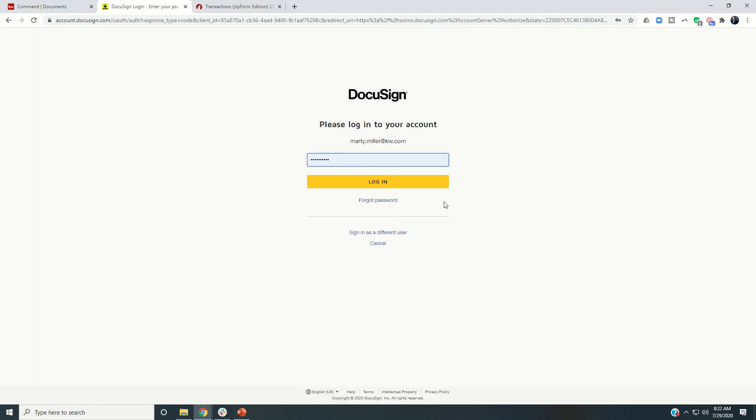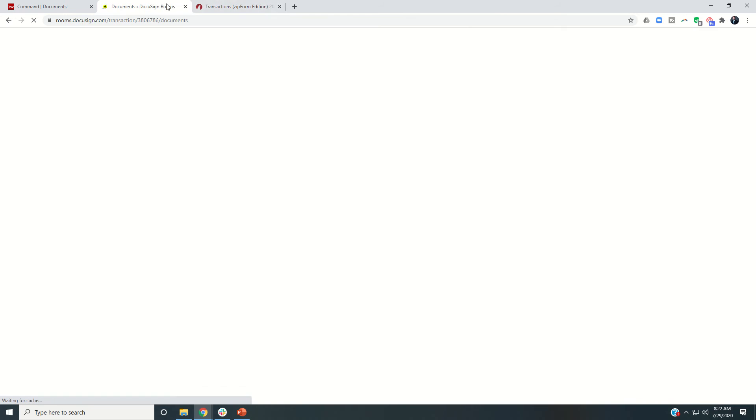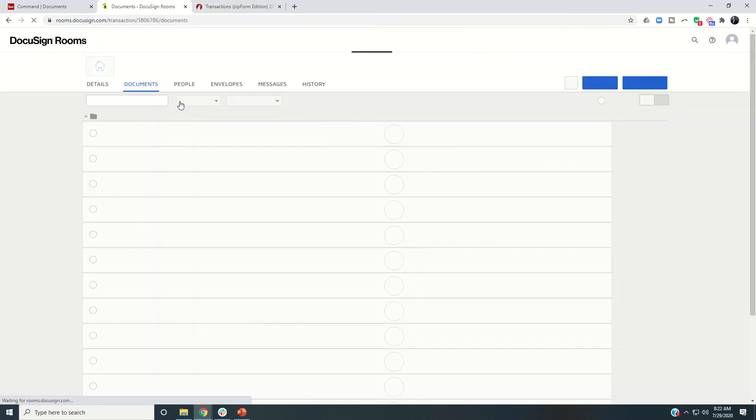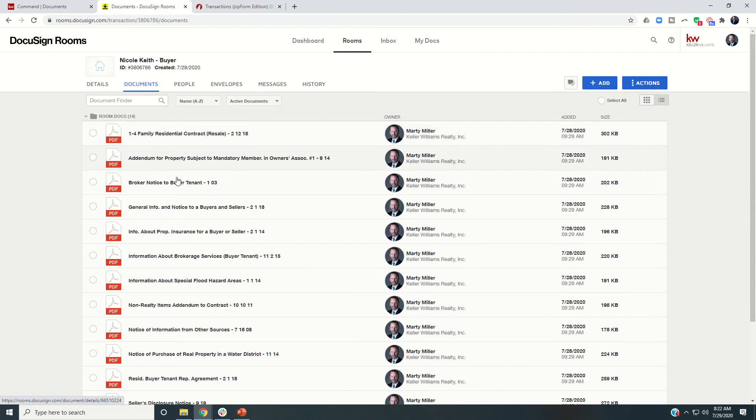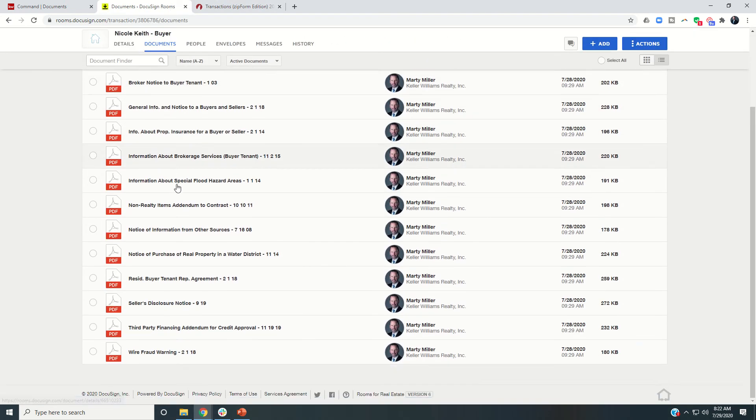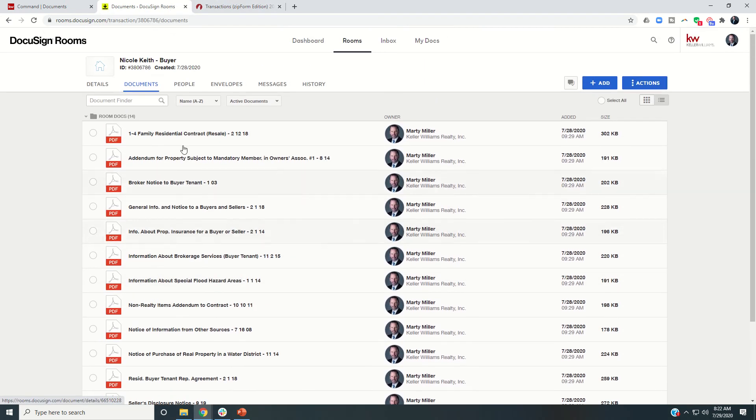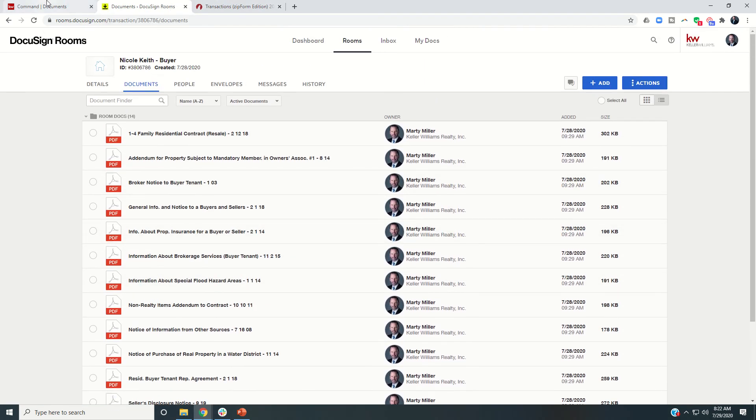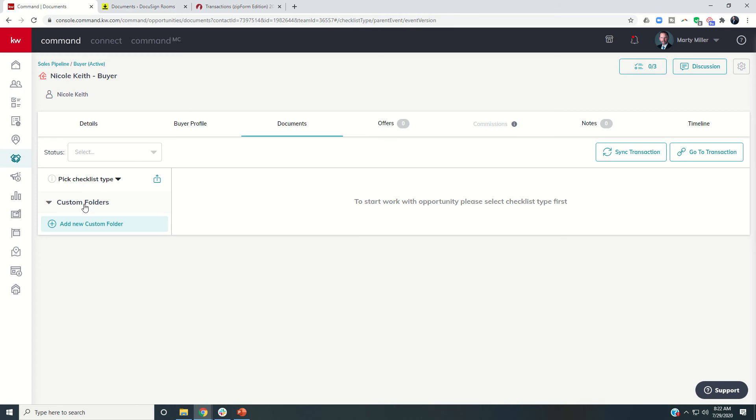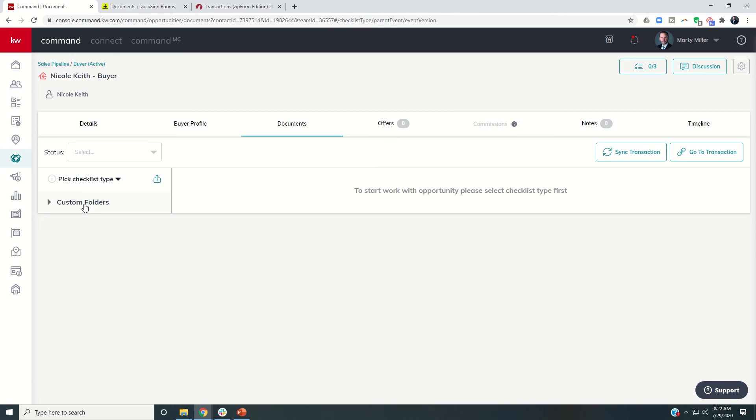And we merged those transactions to the room and we brought in all the documents. So here are all those documents. The final piece of the puzzle is just to go through, select our checklist. So this was a buyer checklist.